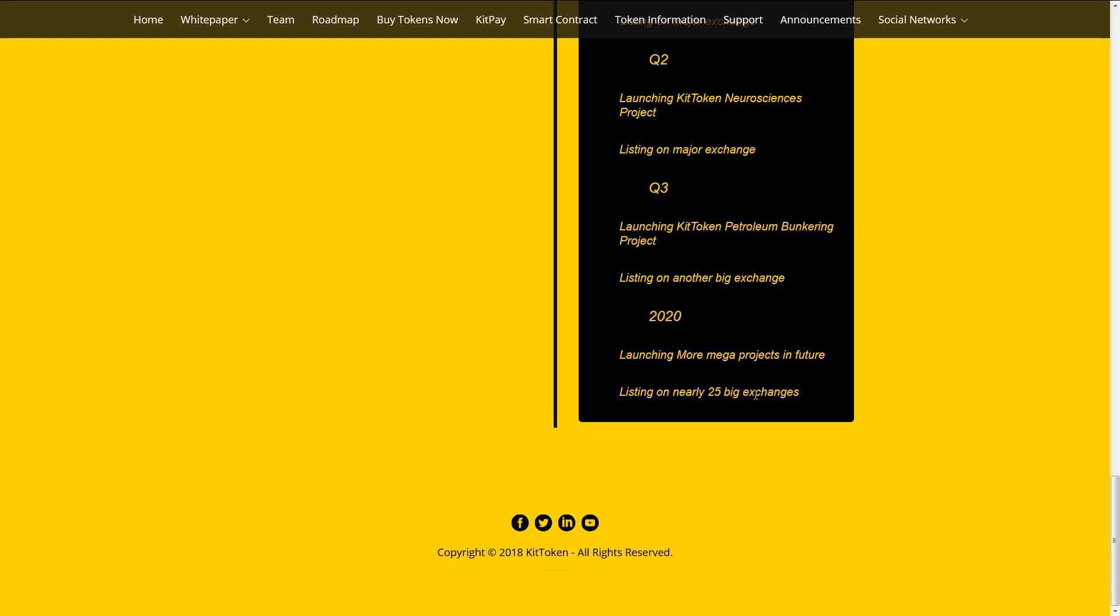More detail information can be found in links from description. Thanks for watching. For today this is the end. Subscribe to my channel. Invest and make money. Good luck.